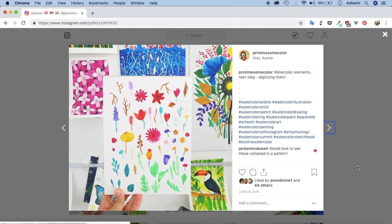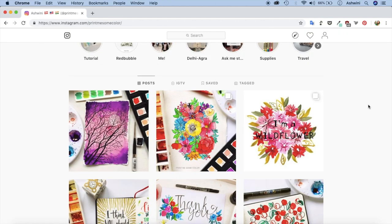I'll make a separate video on how to convert these elements into patterns in Photoshop so that you can use them on print-on-demand sites like Spoonflower or Redbubble and Society6. Alright so let's just get started.